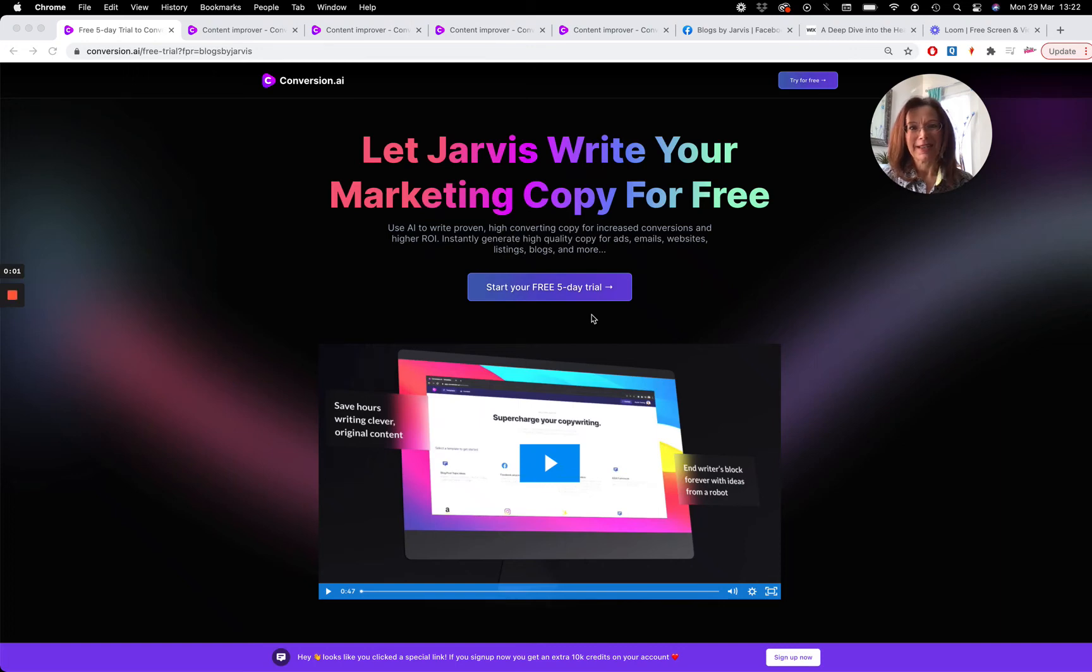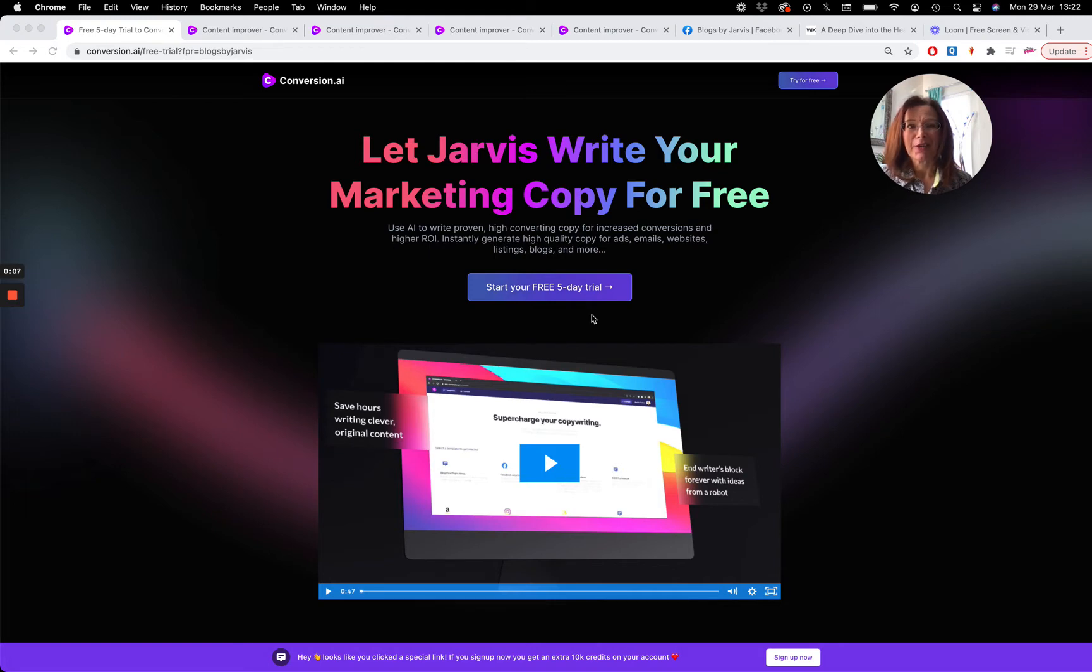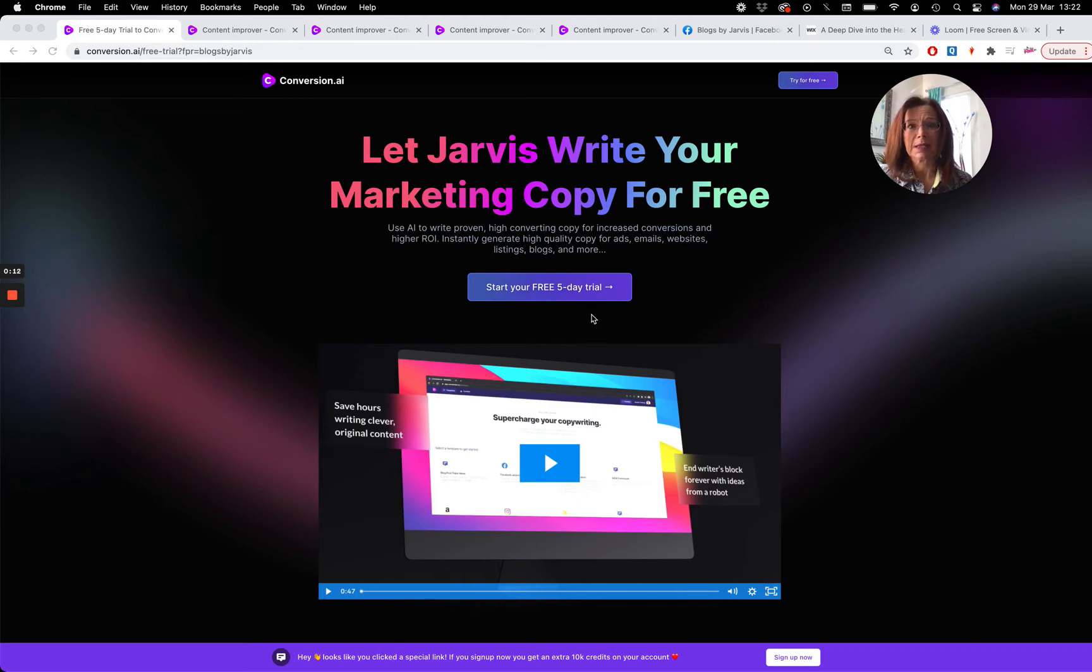Hey everyone, Amanda here from Blogs by Jarvis. I thought I'd stop by because a lot of you have responded really well to my video about how to write a long form blog post in less than 30 minutes.